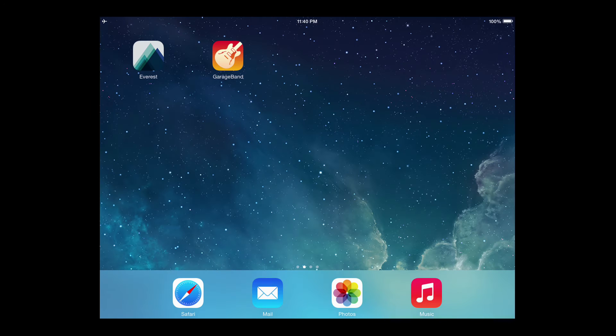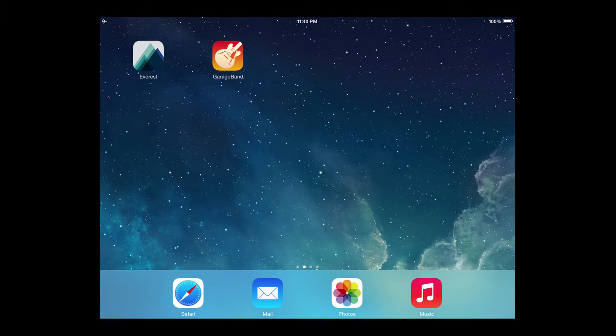Hello everyone, Christian here. In this tutorial I'm going to show you how you can host Everest inside of another app.